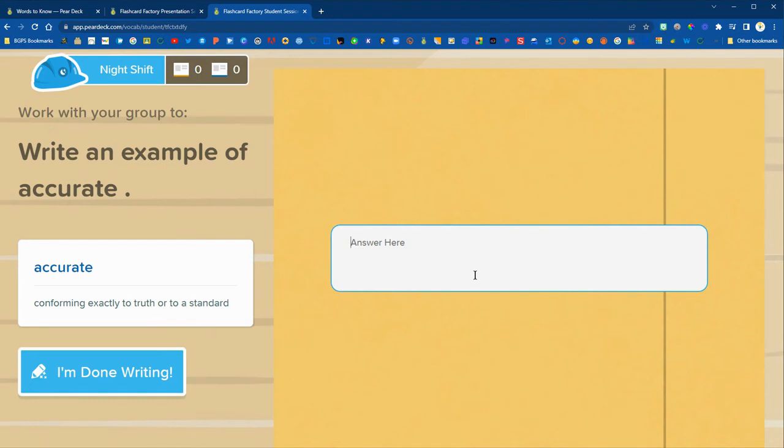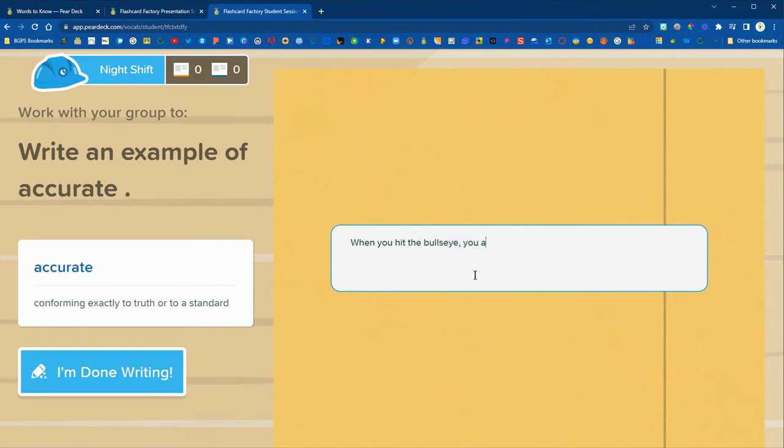If you didn't want to include definitions to create flashcard factory you do not need definitions. You can just play the game with just the words. So students could type their own definitions here or they could do an example which is what we're doing.